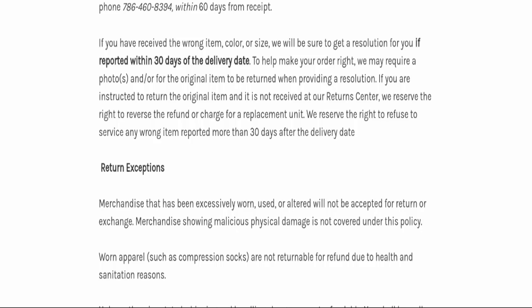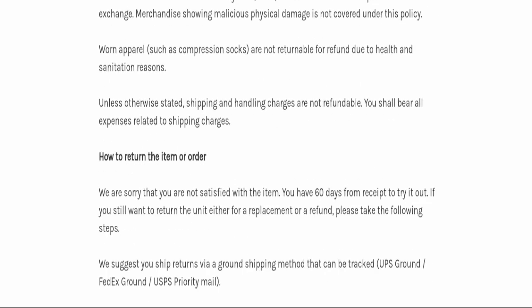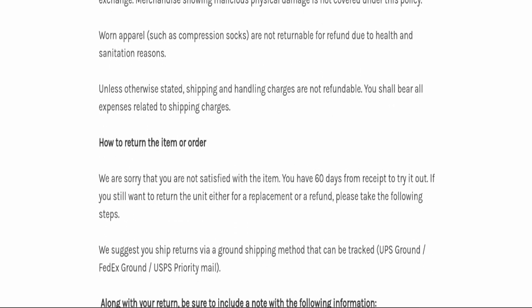If you have received the wrong item, color, or size, they will be sure to get a resolution for you if you report it within 30 days of the delivery date.